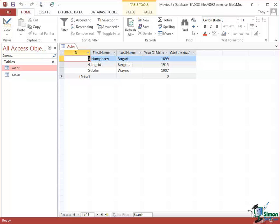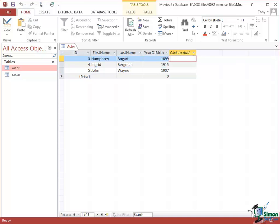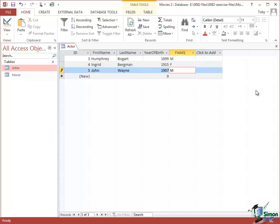Now I want to add some more information about each of these so I need to add some fields to this table. The first field that I want to add is each actor's gender. I can do that by using the space on the right here. Let's just put M and F in for male and female. Humphrey Bogart is M, Ingrid Bergman is F, John Wayne is M. Automatically Access 2013 gives me a new field called Field 1 and then allows for another inserted field on the right. It's very dynamic in terms of letting you add fields when you realize you need more information.